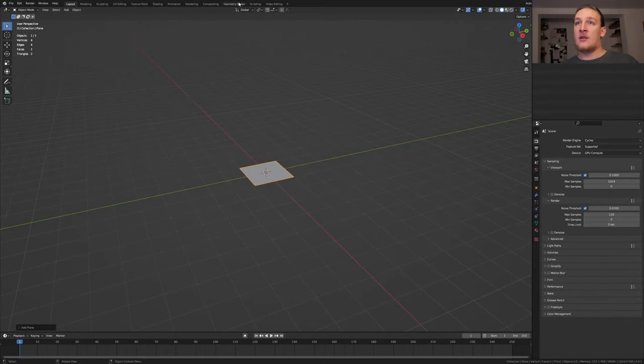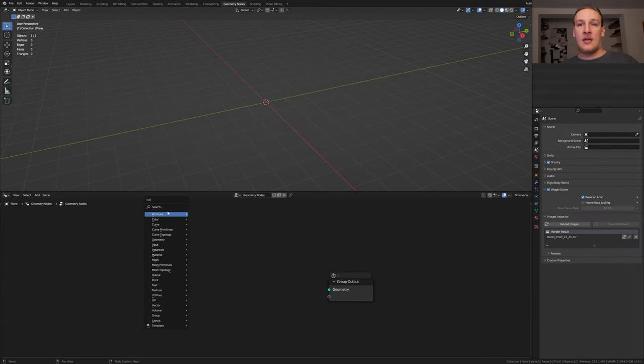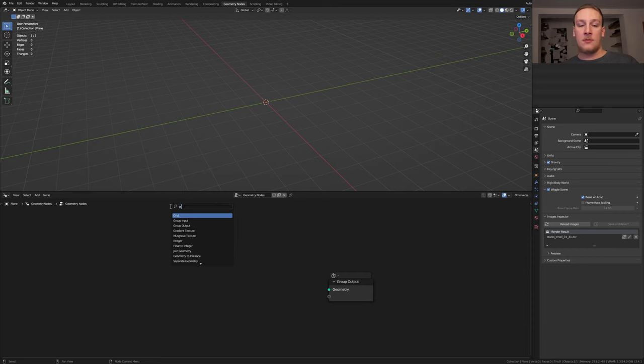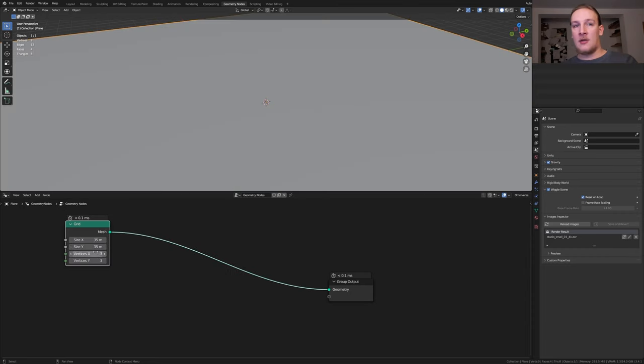Add a plane and under the geometry nodes click on new. Delete the group input and add a grid. Set the size to 35 and the vertices to 100.